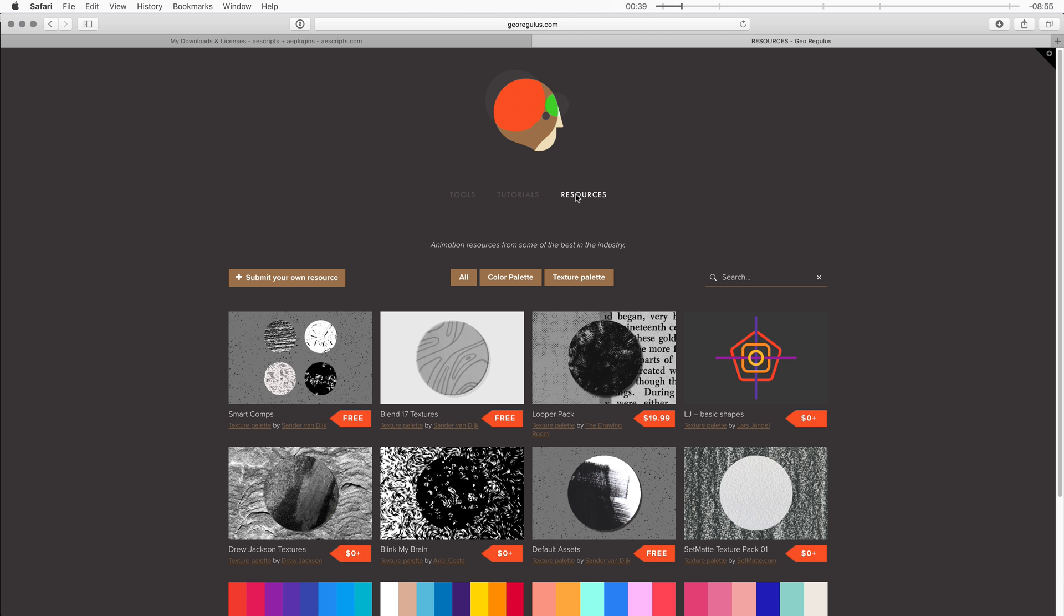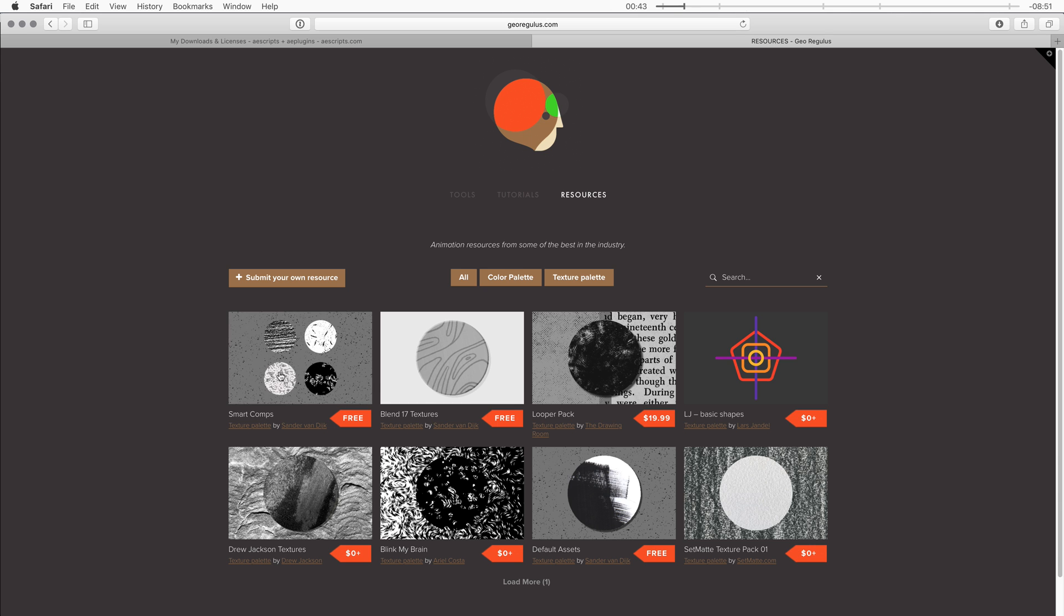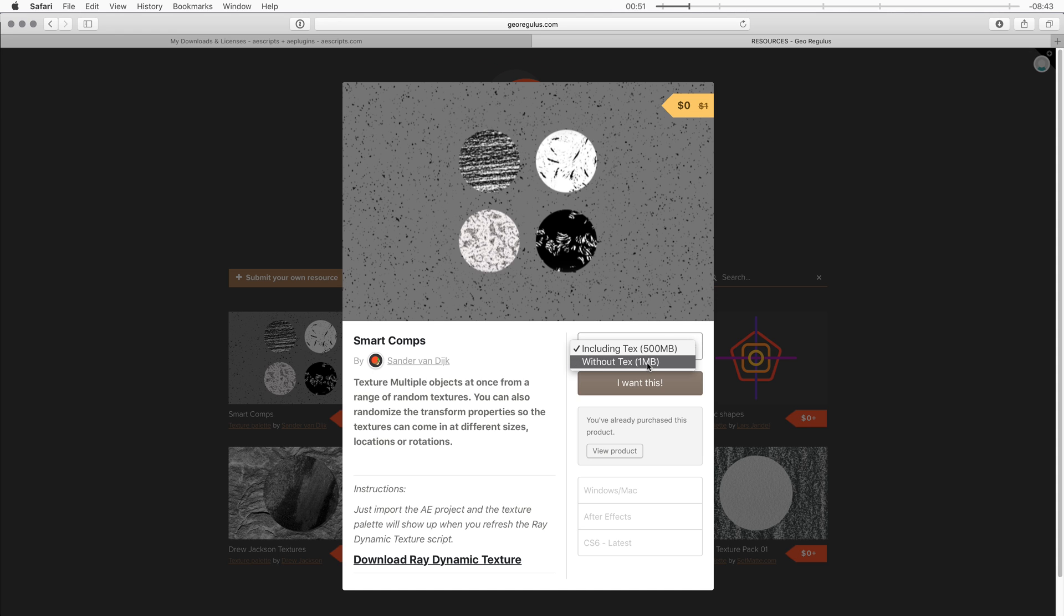Now let's talk about smart comps. You can download them here from my resources page on georegulous.com. Once you click on that you get two options. You can get the smart comps including the textures which is like half a gigabyte or you can get them without the textures and then you'll just get the compositions with the expressions.